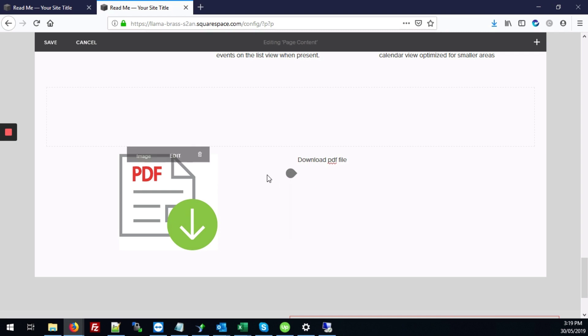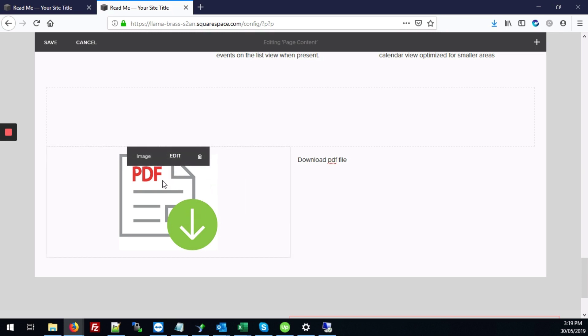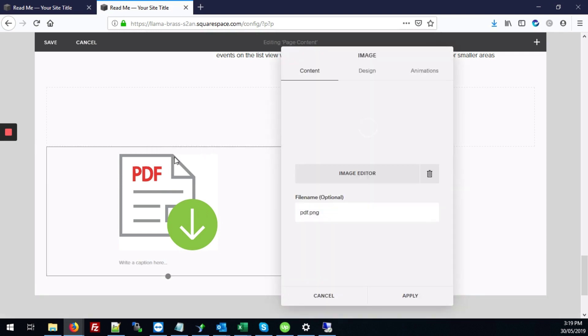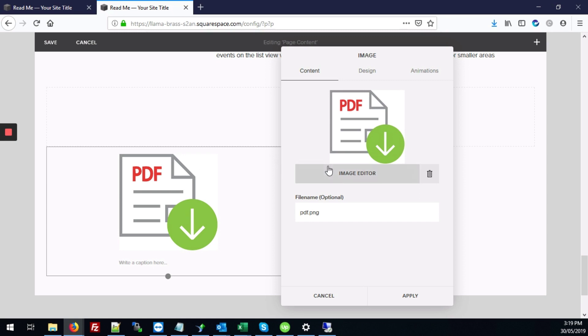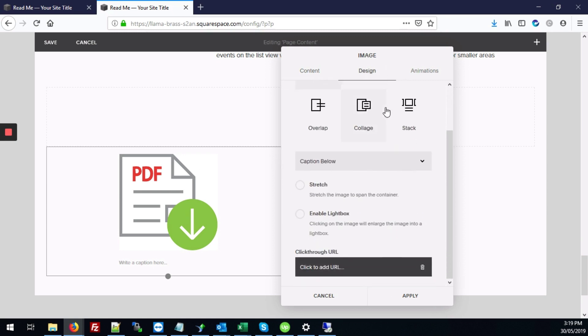So now once that's in place and you can have as many images or text as you want, what we're going to do now is to link these two elements to your PDF file. So we'll need to click edit. And next we'll go to design, scroll down to where it says click through URL and click where it says click to add a URL.